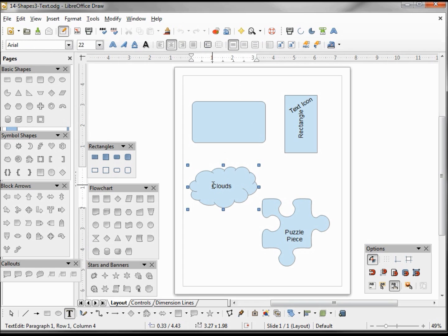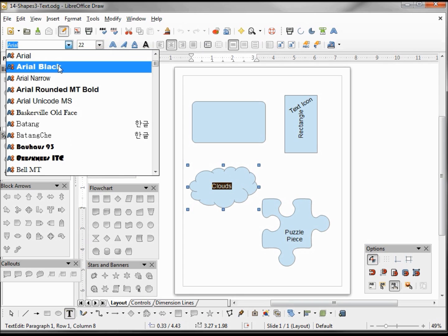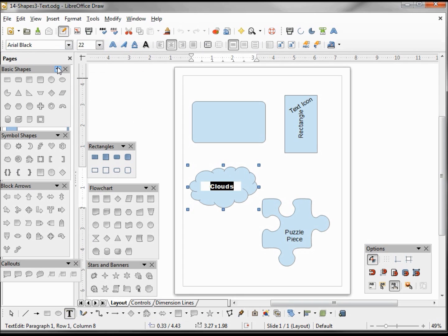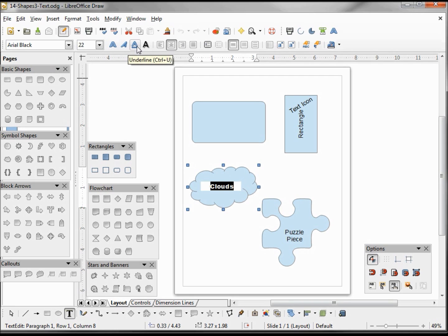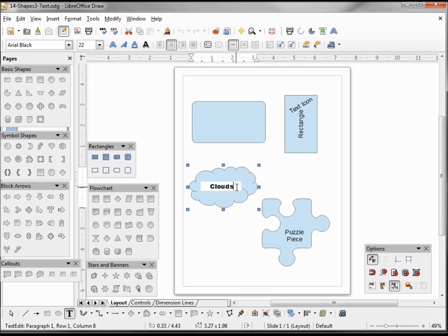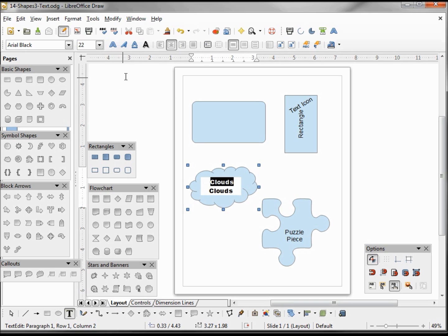So from here I can select my text and make any change I like. Maybe I'll make this Arial Black, and I can change to bold, italic, underline, and shadow. Let's take a look at shadow. I'm going to have clouds with the shadow and one without, so we can see the difference. Going to turn on the shadow.